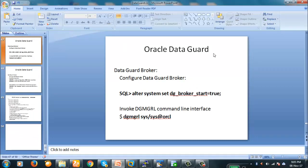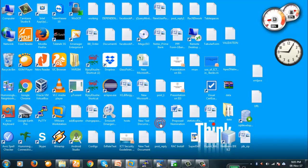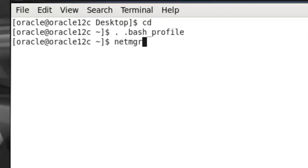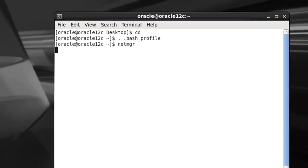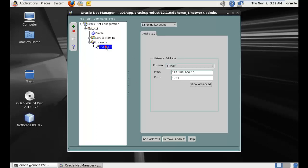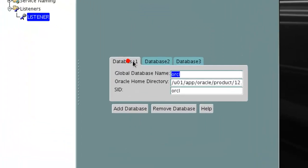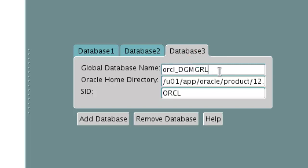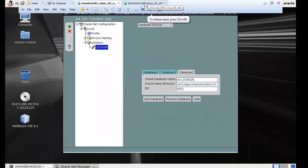To begin with, what we will have to do firstly is configure our network - we will invoke NetMGR. We have already configured our network for DataGuard Broker, so you will have to do nothing extra. We have already configured our listener. In the database service, we already have two databases and we have added another database with Global Database Service name ORCL_DGMGRL and SID is ORCL. This is the change we made in the primary database, and we have done the same similar thing in the standby database as well.